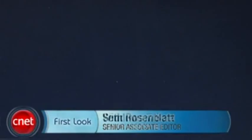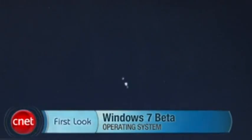Hi, I'm Seth Rosenblatt for download.com, and today we're taking a first look at Windows 7 beta.